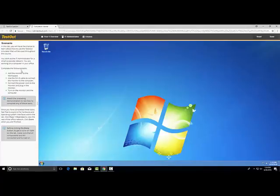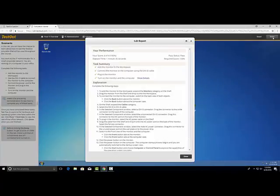Once you have finished the lab, check that you have completed all of the tasks listed in this scenario. If you are confident that you have completed everything, click the Done button at the top right to view the results of your lab.